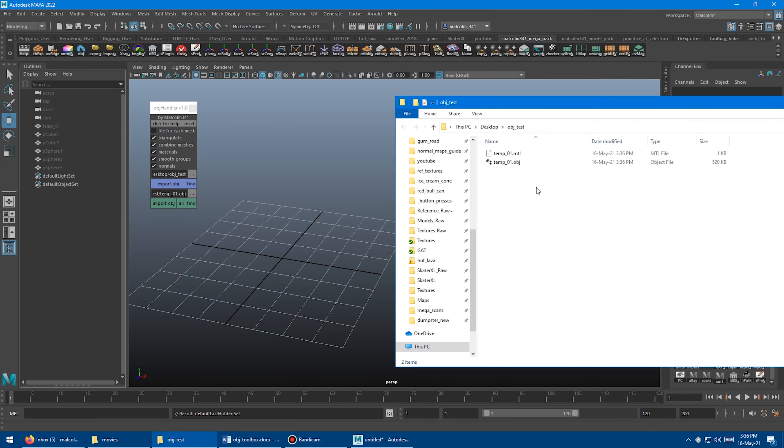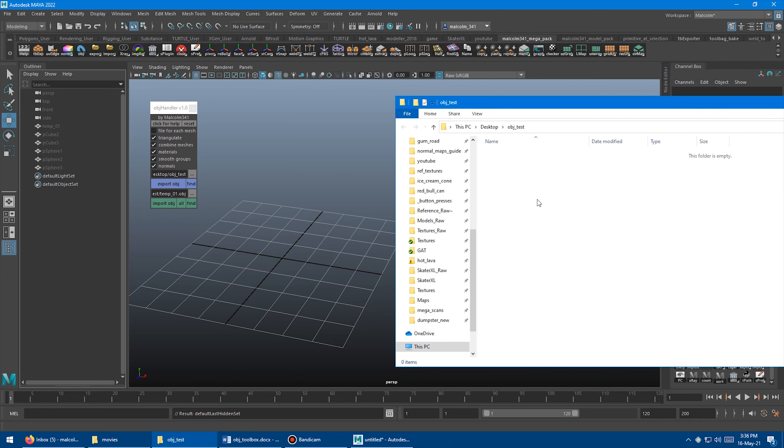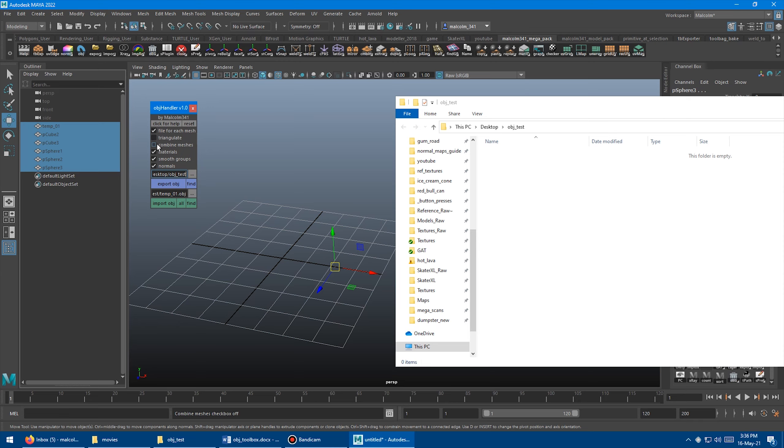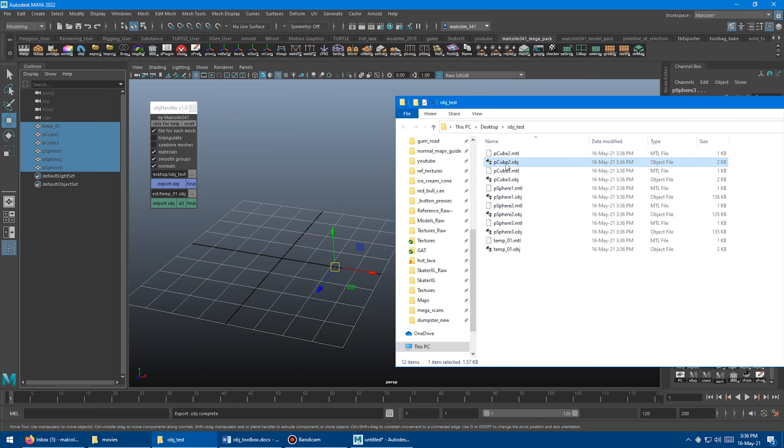And next I'm just going to clean this folder out one more time. Just delete the contents of that. So I'm going to select all of these with all their weird names. And now I'm going to turn on the file for each. Combine and triangulate, I'll turn those off because you don't want them combined. And I'm going to click export. And you can see it makes a file for each named mesh.